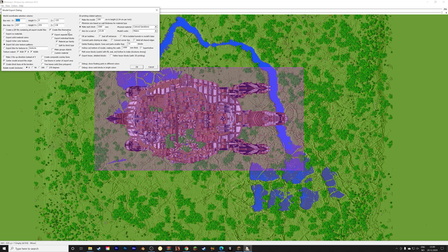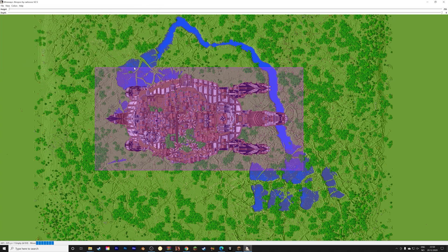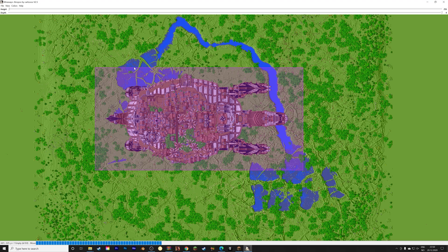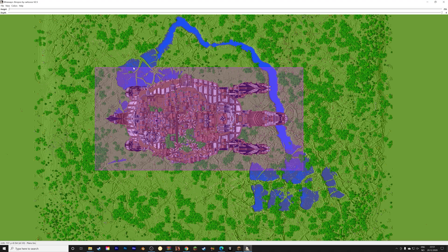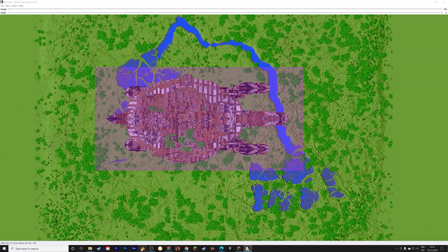And then you can adjust the settings further if you want to. I'm not going to in this case because it's a pretty basic import. I speed up this conversion process because it takes a few minutes. And once it's done, we can open Blender and import it into Blender.